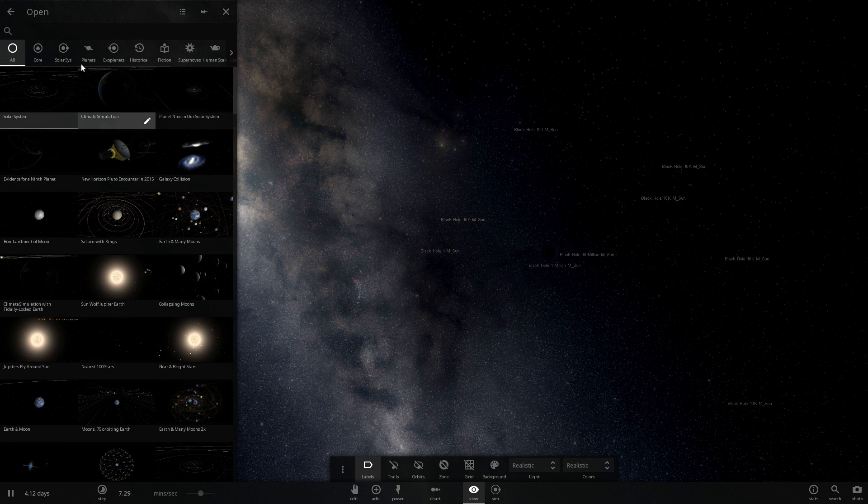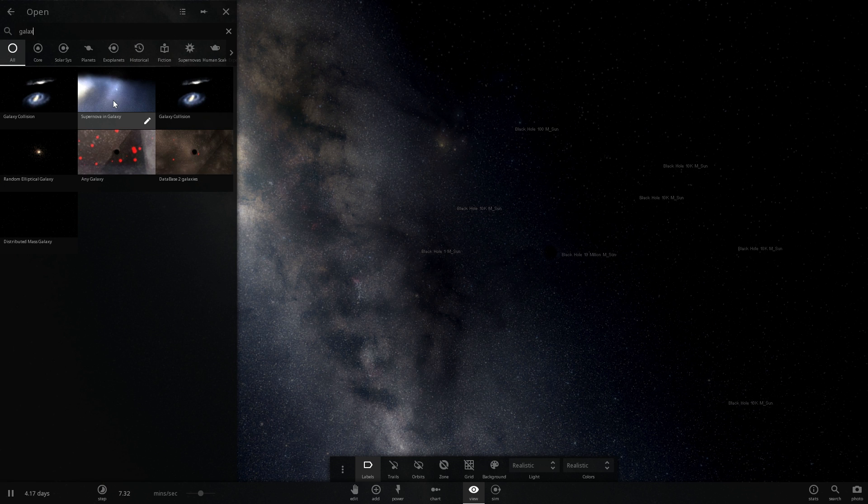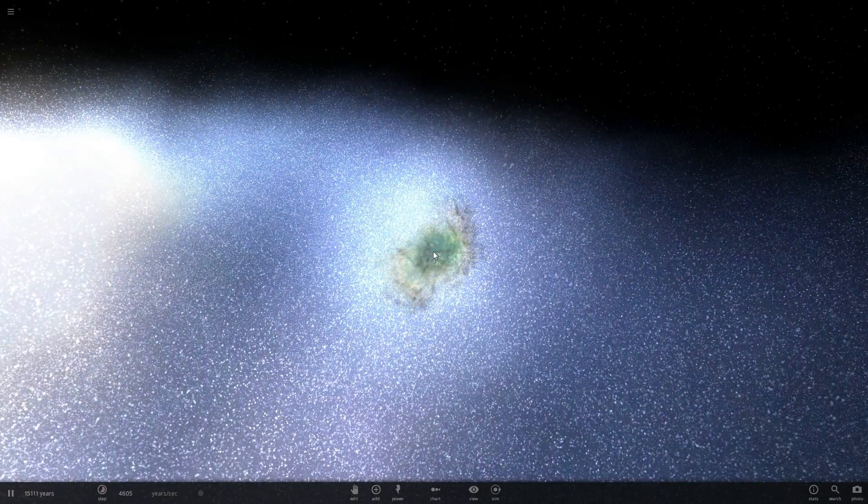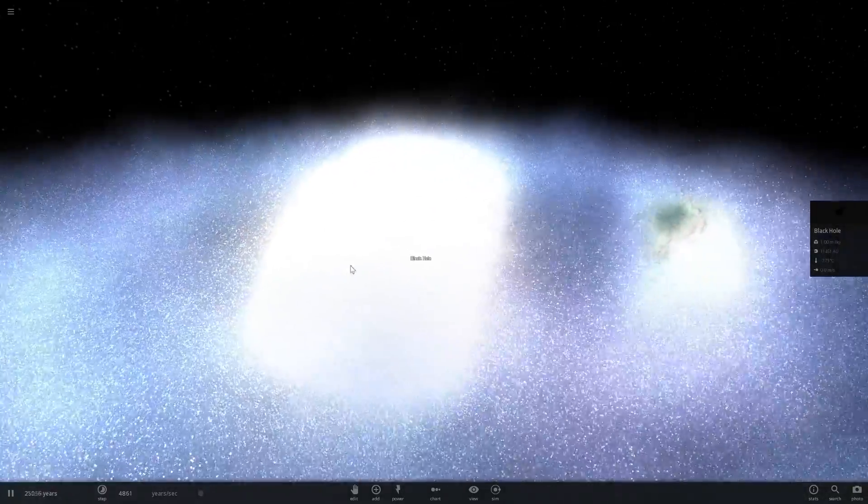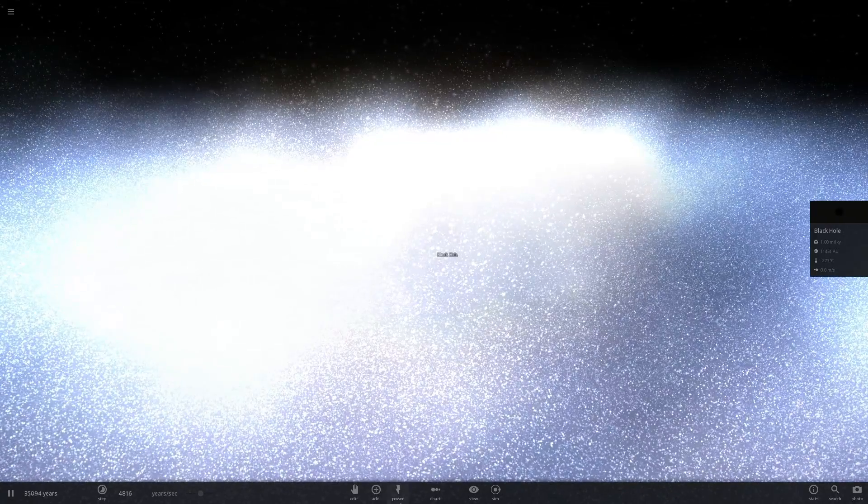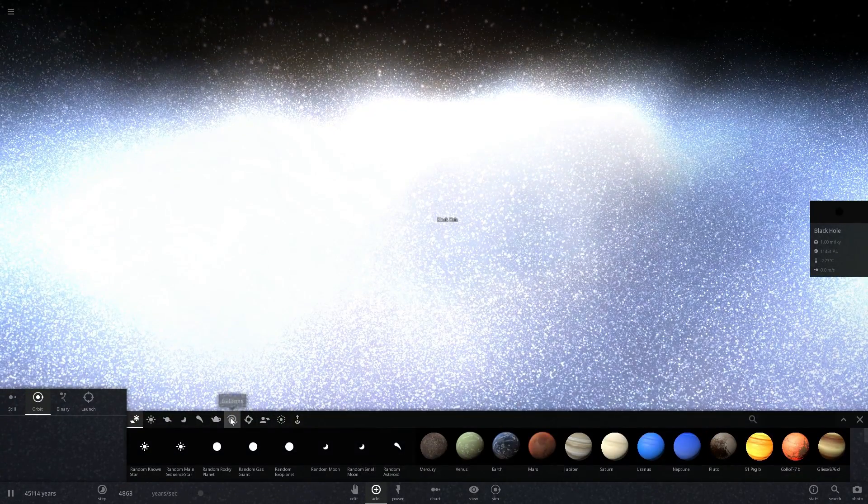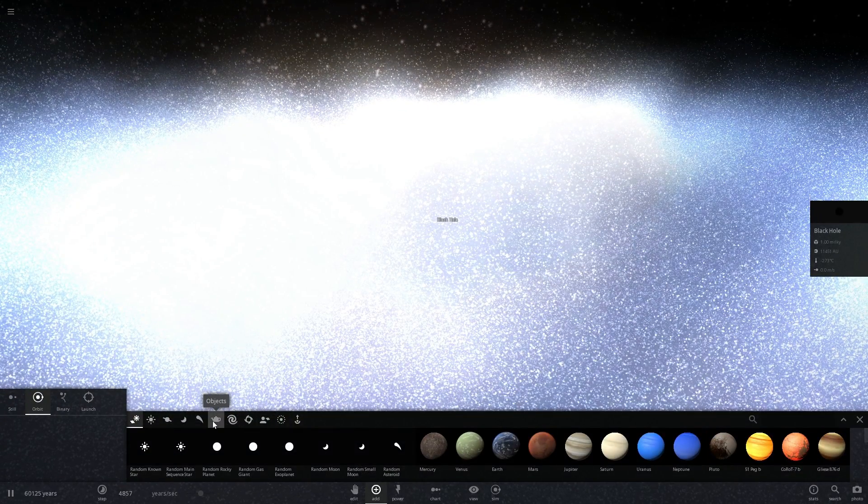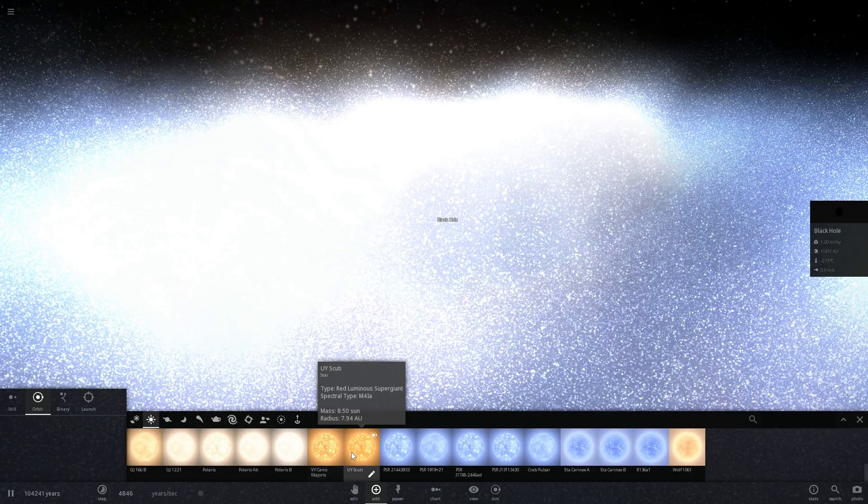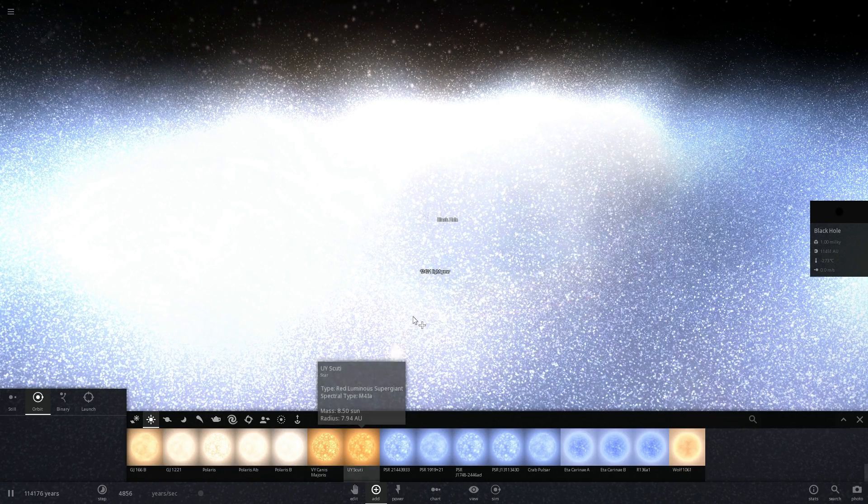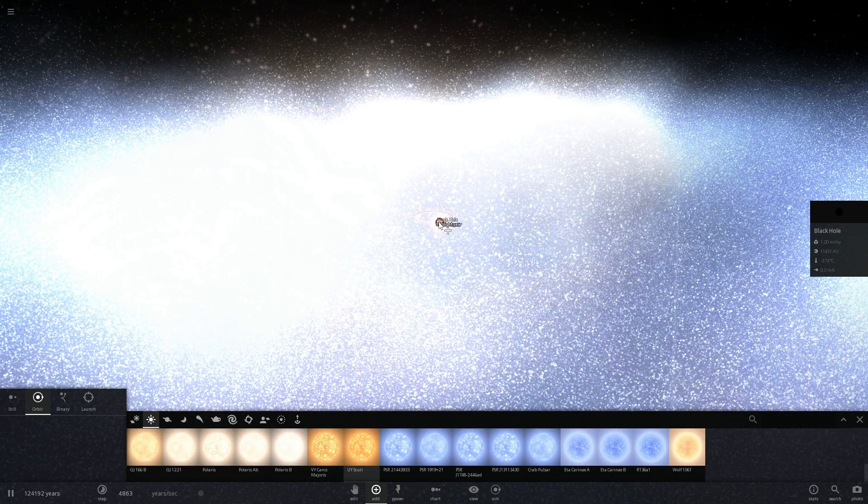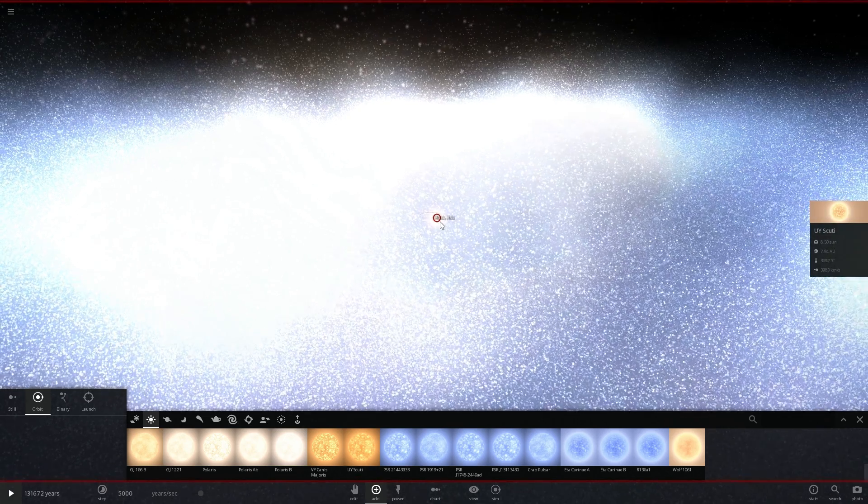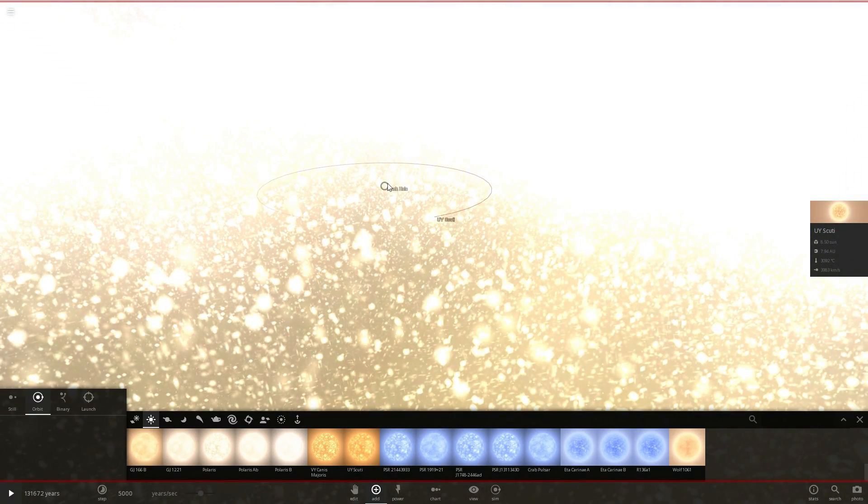First of all let's actually go into the simulation called Supernova in Galaxy and we're going to get rid of the extras here that we don't need. We're going to zoom in on the black hole here and place a star in orbit around it, and we're going to choose the largest possible star in terms of size. So I'm going to place Ui Scuti in a very close orbit to this black hole and then we're going to zoom in to the star and actually erase the black hole.